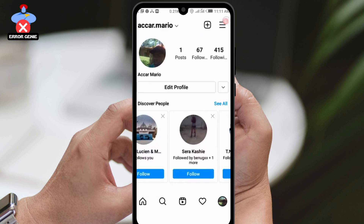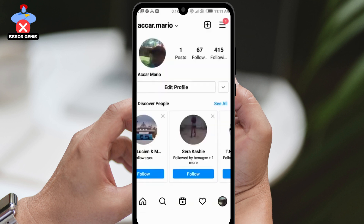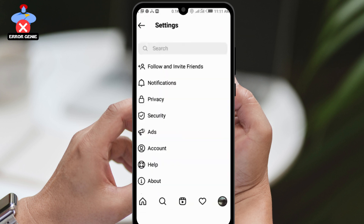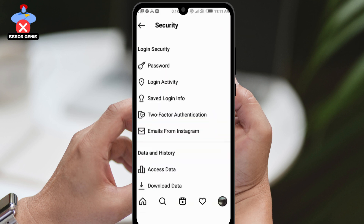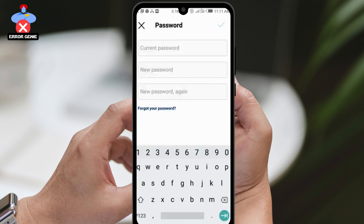Tap on it and select Settings. Scroll down and select Security, then tap on Password. Enter your current password, followed by your new password. Retype the new password to confirm and tap the checkmark to save the changes.